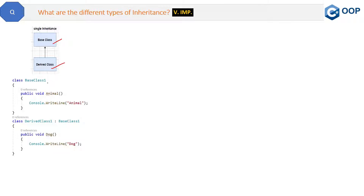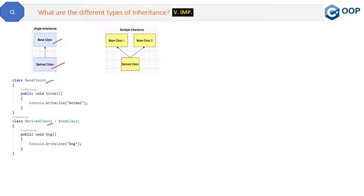You can see this is the simplest one. Here we have one base class and only one derived class. Let's see the code — we have base class one, and this base class one is derived in derived class one. So this is the simplest type of inheritance: single inheritance.